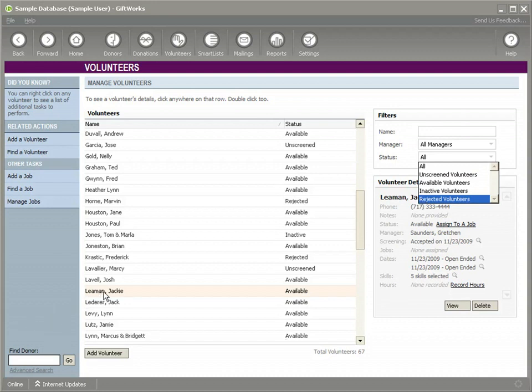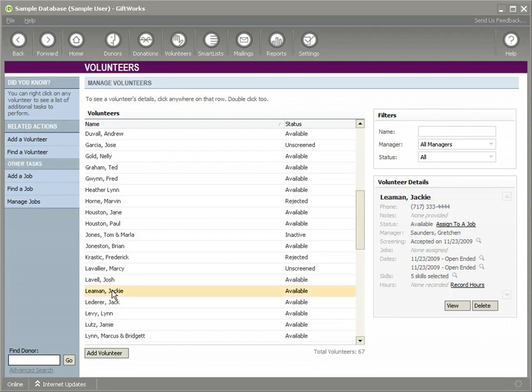We could also, at some point, if a volunteer is no longer active, we could mark a volunteer as inactive. We'll continue with this in further videos. Thank you for watching.